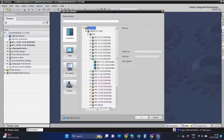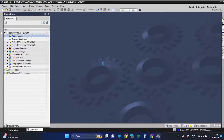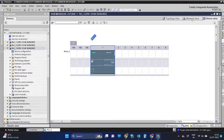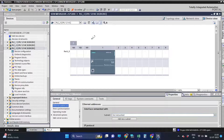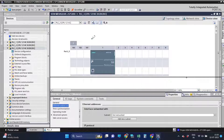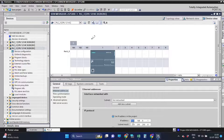Let's add the CPU in the program. We have changed the default IP address with the desired IP range.